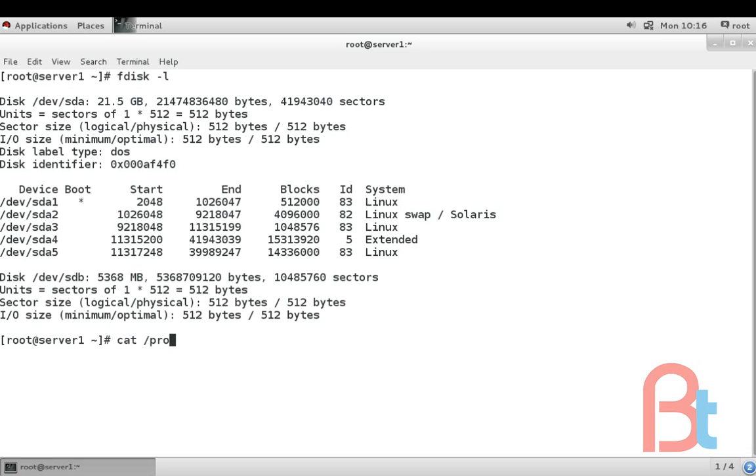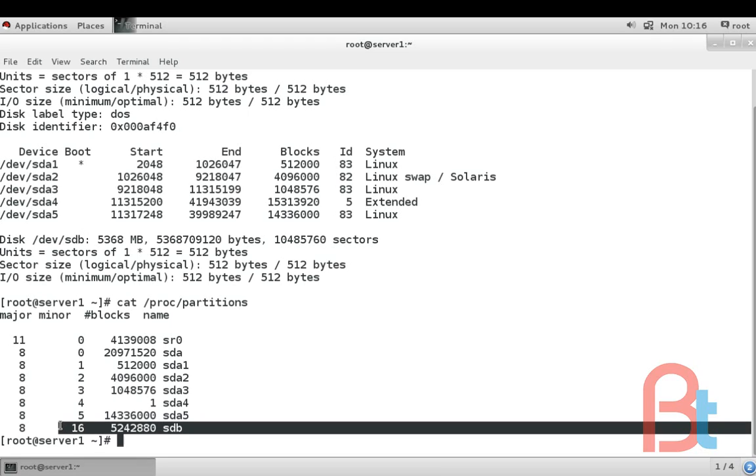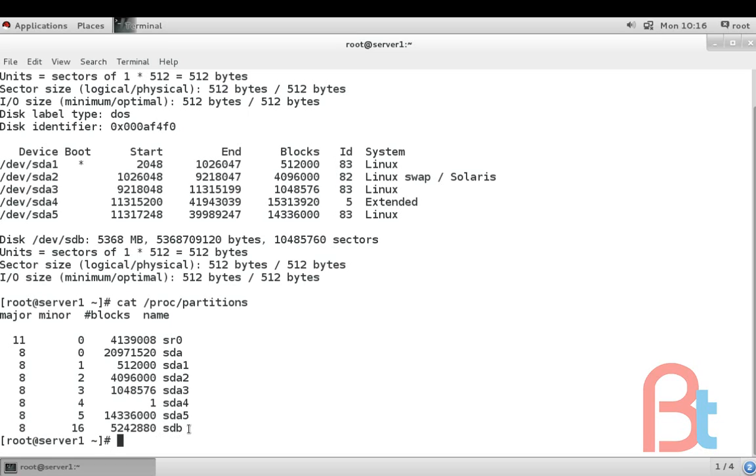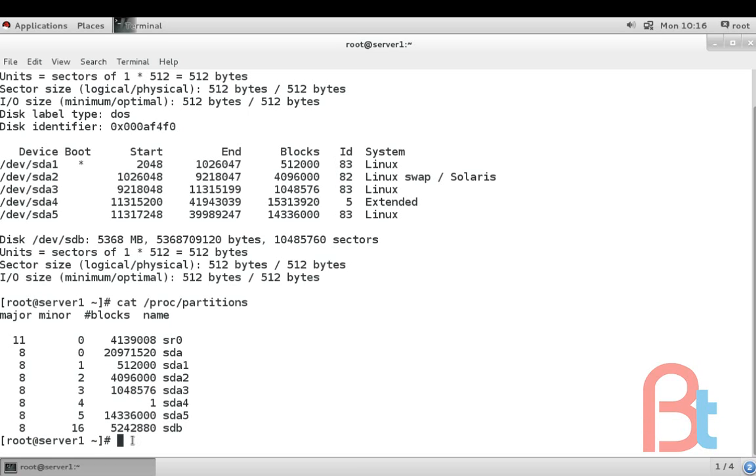We can also view it in /proc/partitions. Here we can also see drive sda and sdb. So we can see here that the drive sdb has no partitions yet, so we are going to create partitions in this drive sdb hard drive.